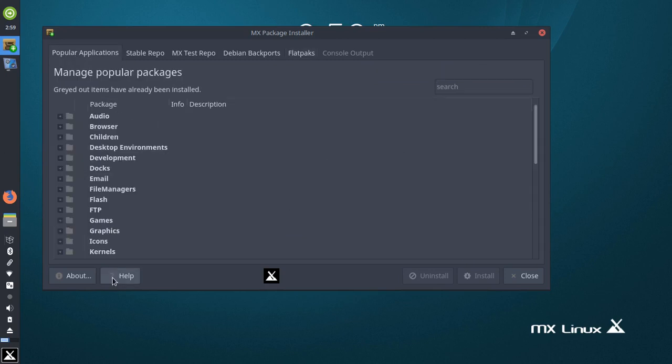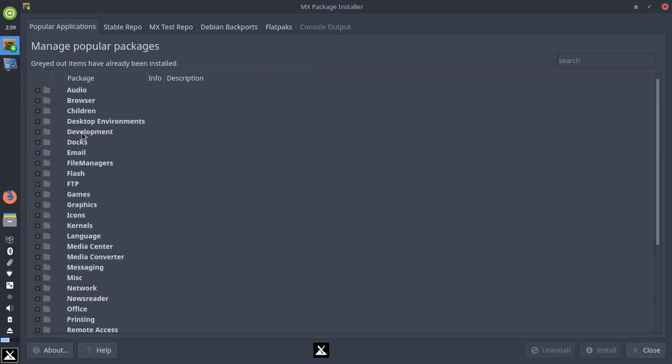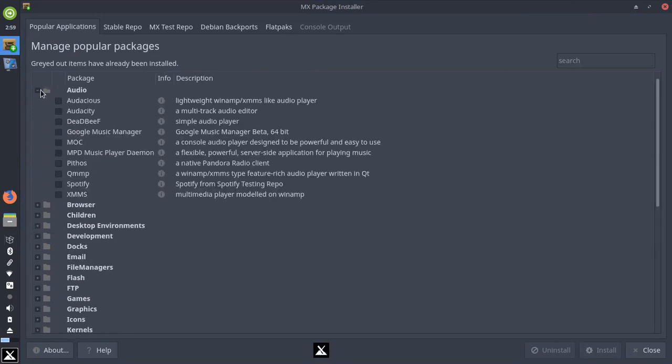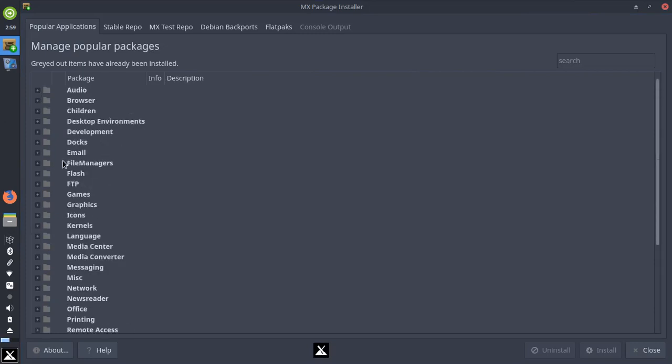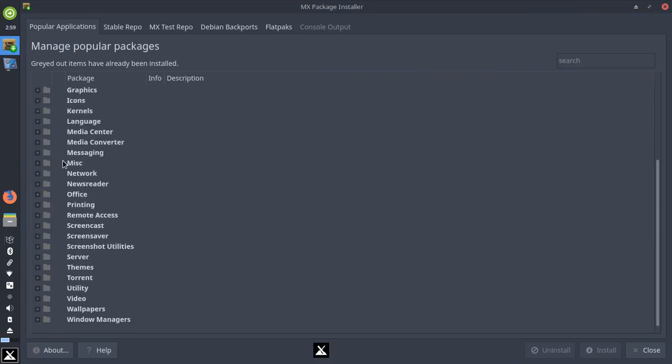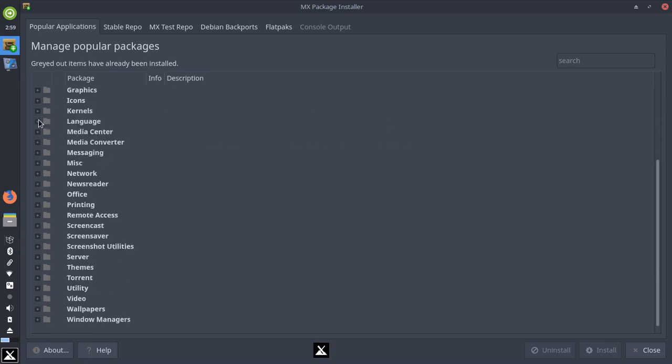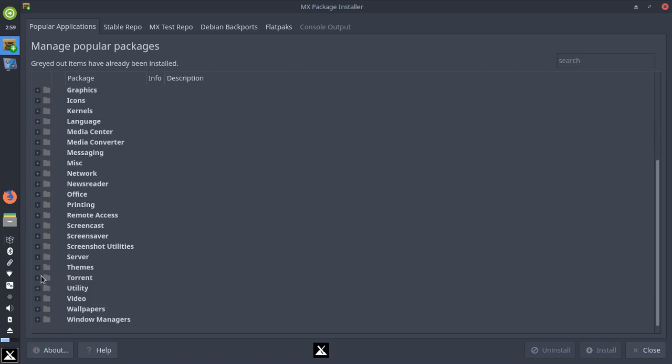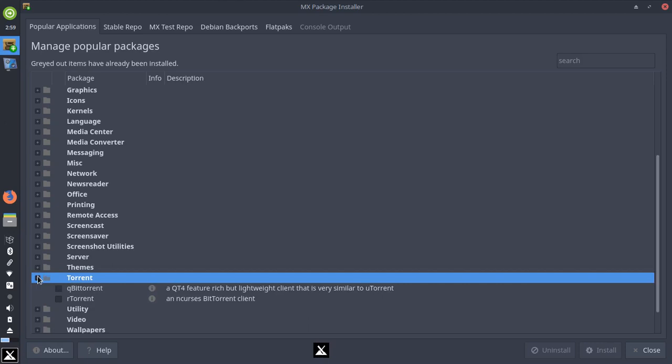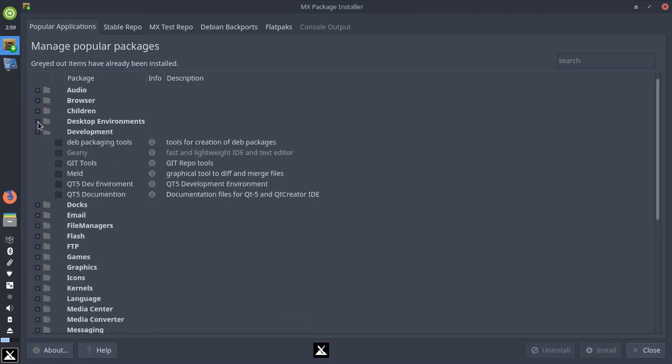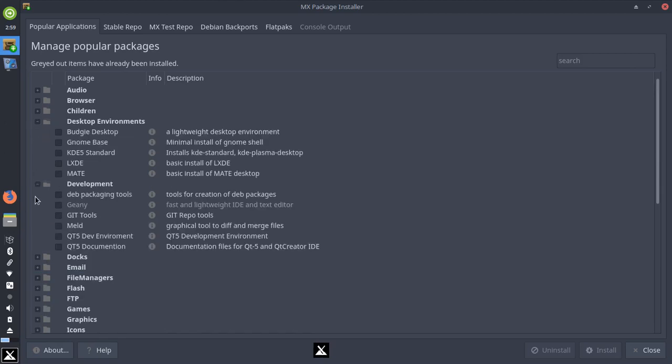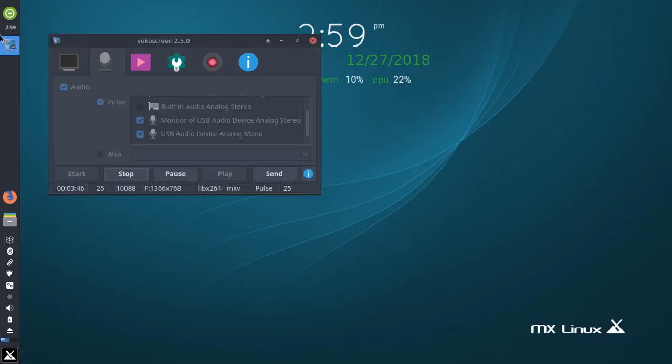I like this MX Package Installer. It's got your categories, so if you want audio apps you just go to audio. Let's say you wanted to look at icons or themes, you could just click on icons and it would show stuff, or themes just click on themes, and torrent, there's even wallpapers. And you can also get to other desktops on MX, so pretty nice. I like that Package Manager.